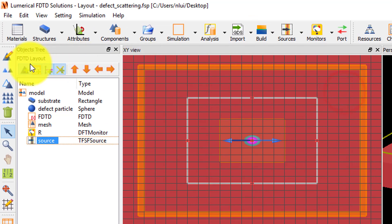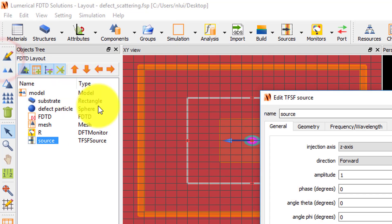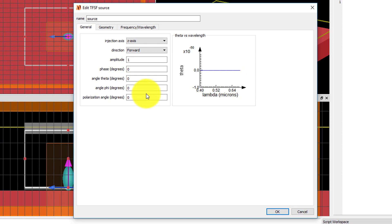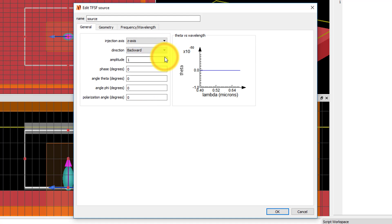Edit the source using the edit button in the side toolbar or the e-keyboard shortcut. In the general tab, set the injection axis to z-axis and the direction to backward to inject the source from above the structure towards the negative z-direction.